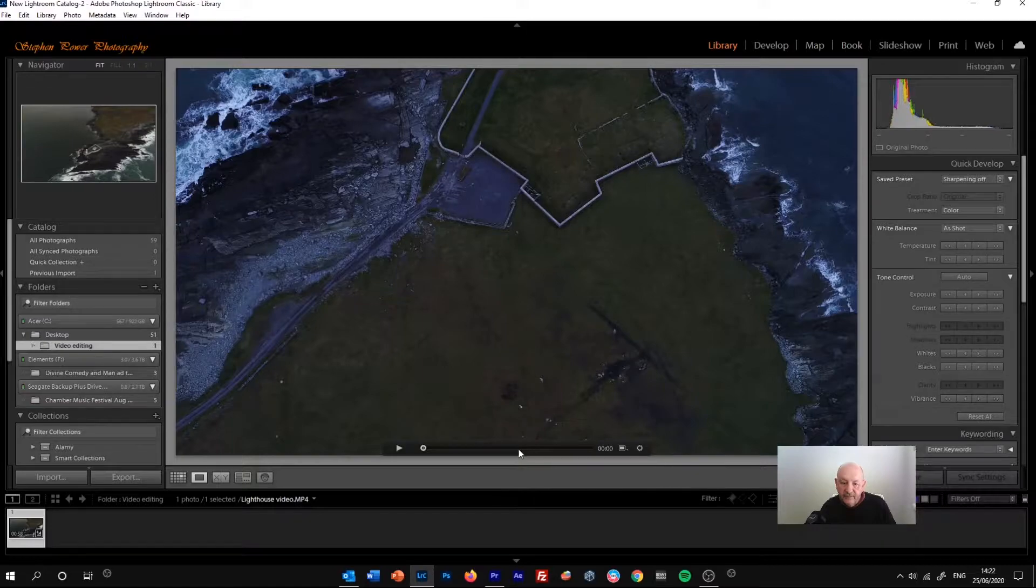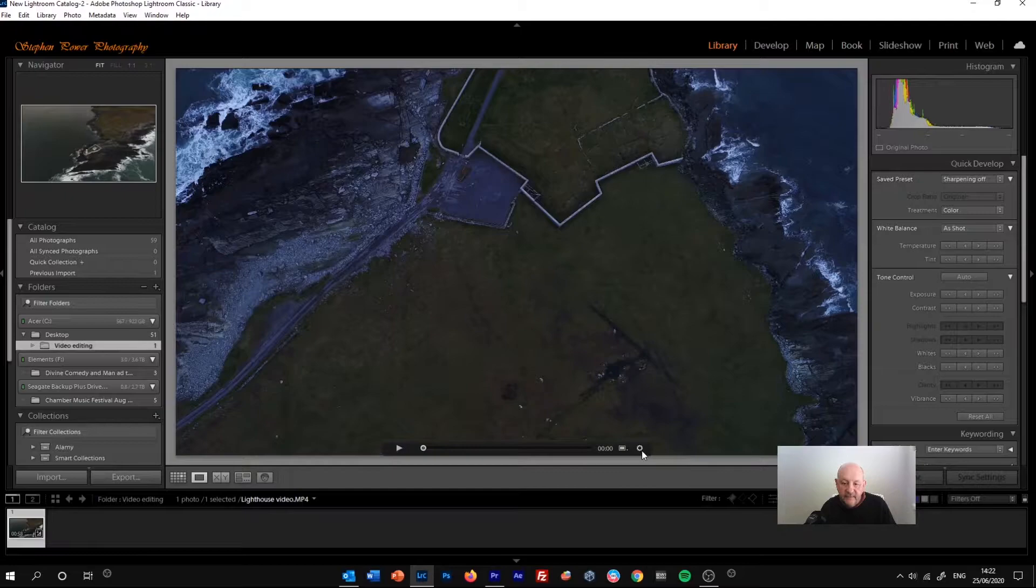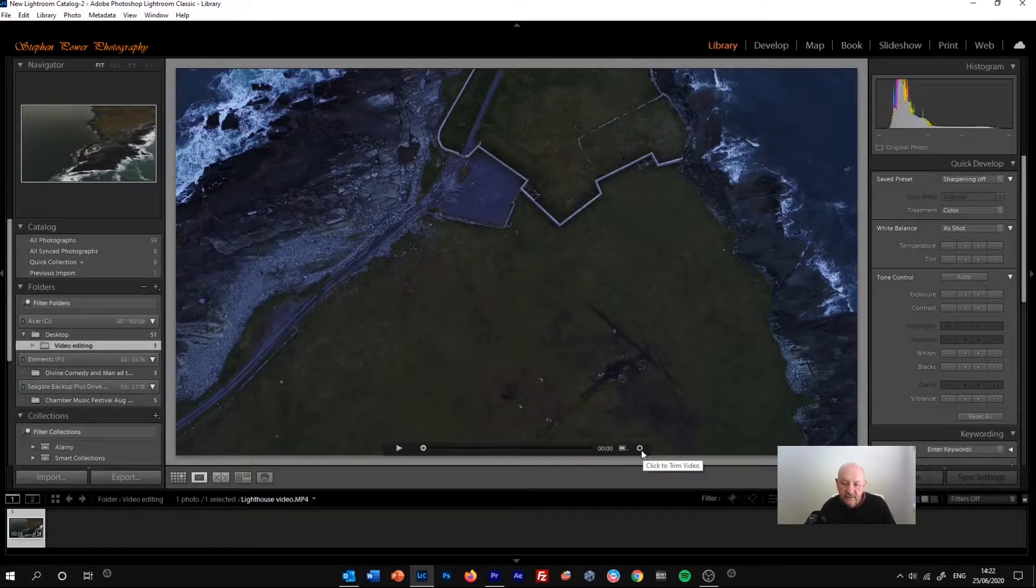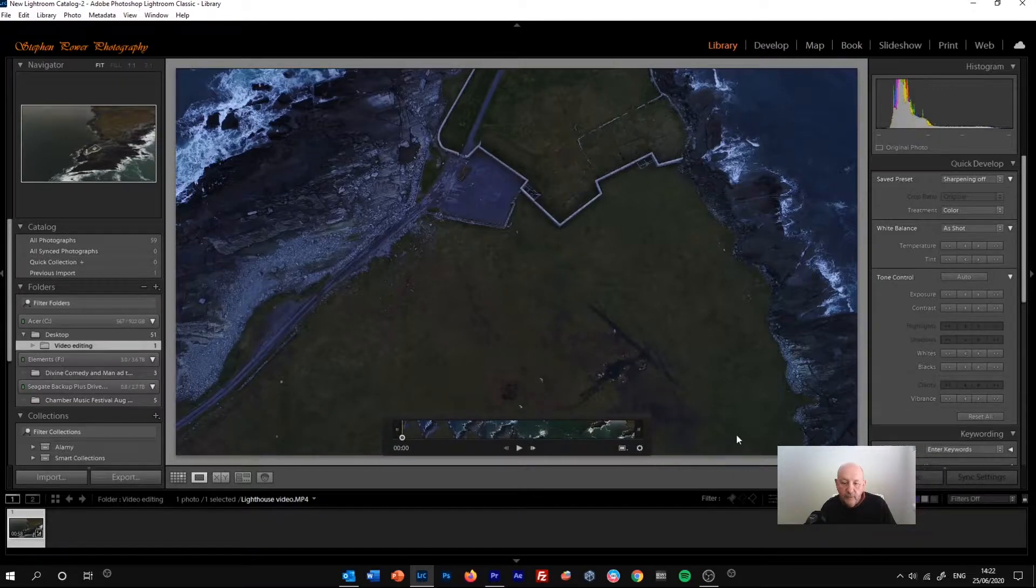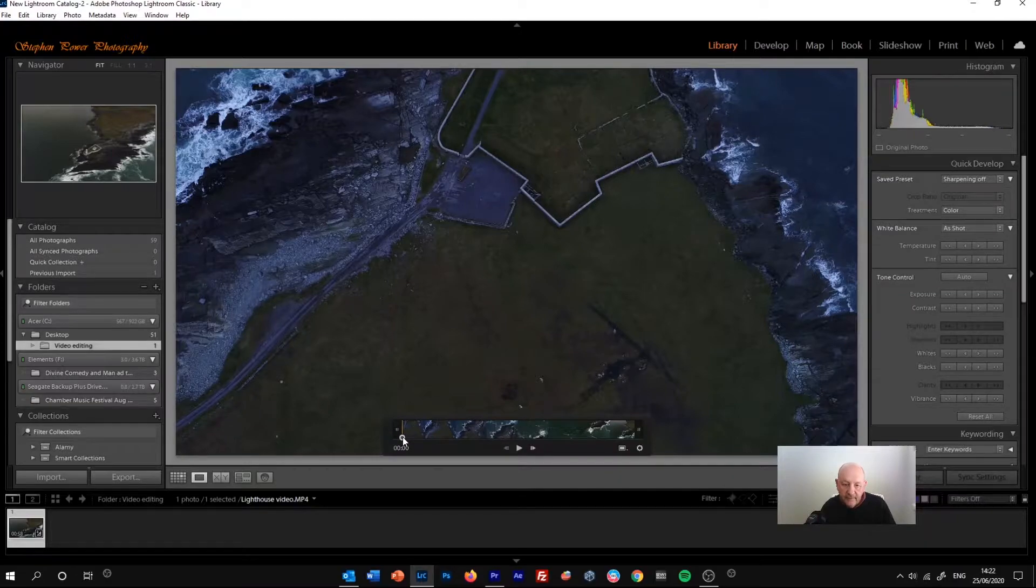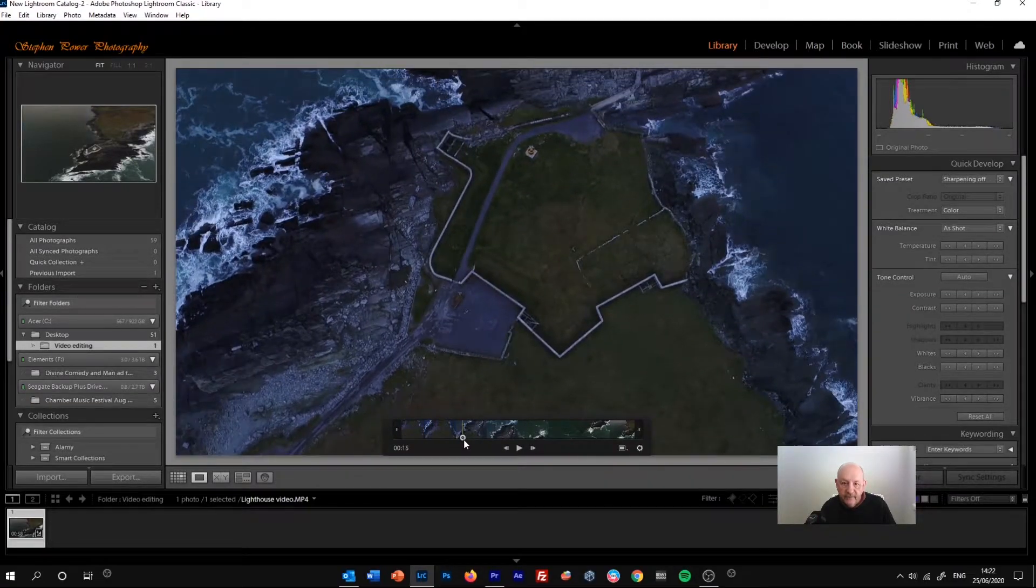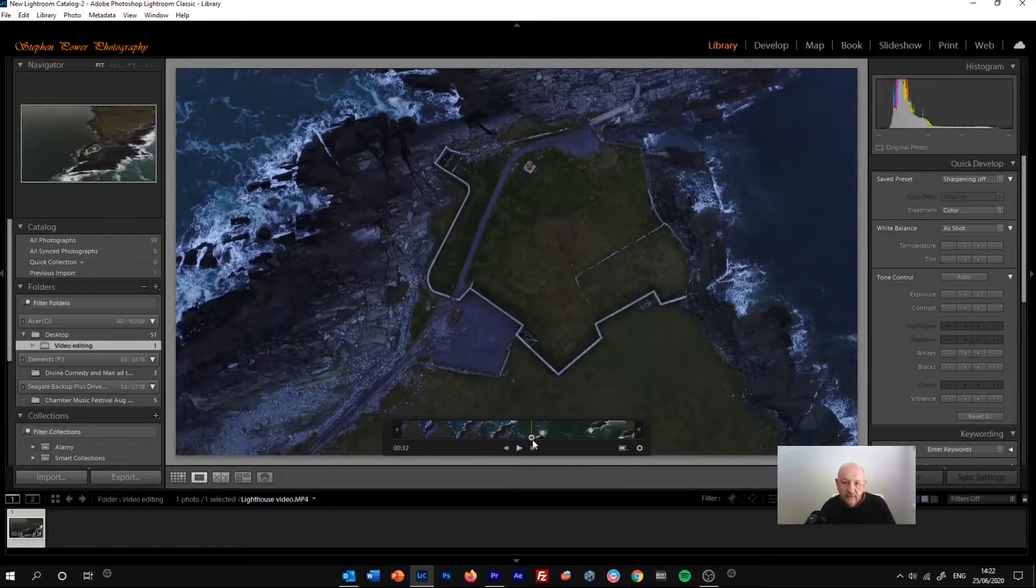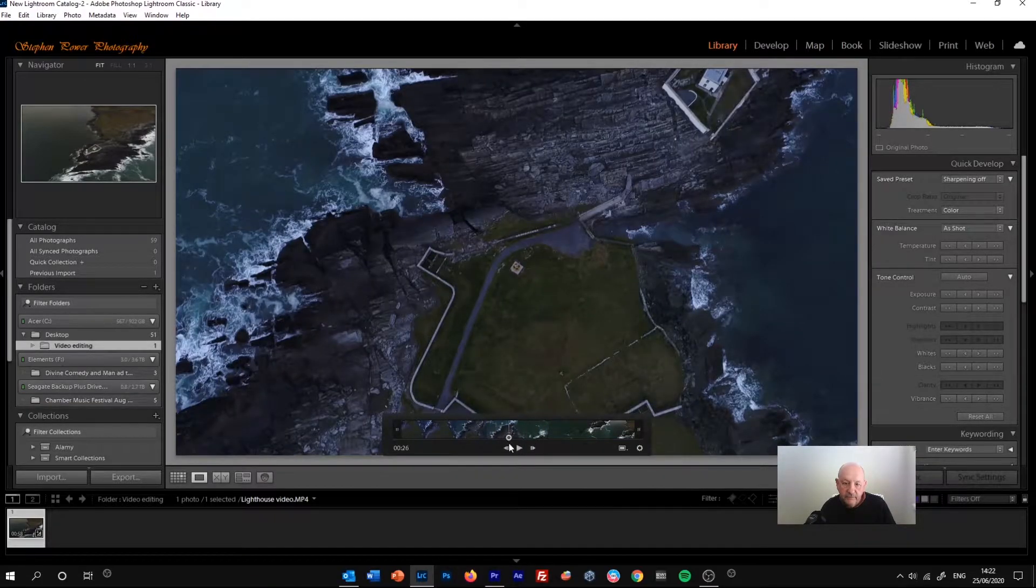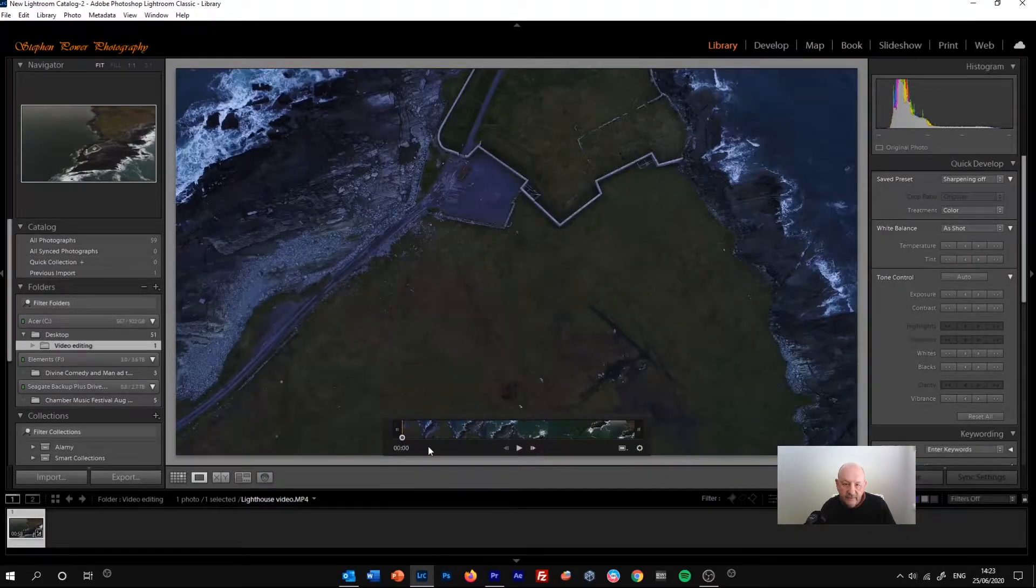This is all in the library module and we can get a full view of the footage itself. There's a play bar at the bottom here, and if we go to this gear icon on the right hand side which says click to trim video, then that opens up and we can see the frames inside the video with a timeline that we can move around backwards and forwards to find the position that we want in the video itself.